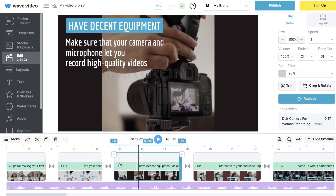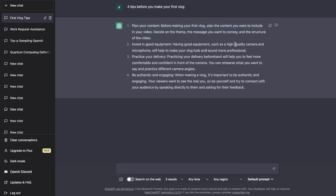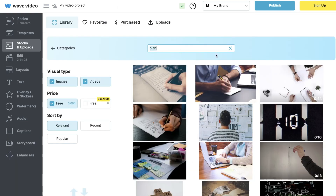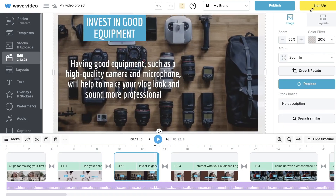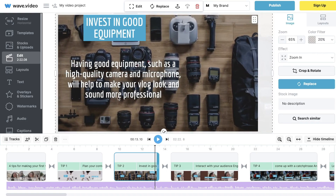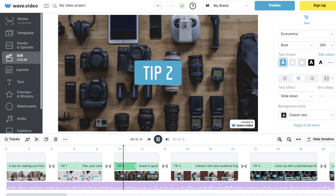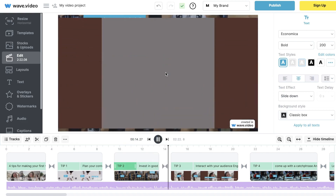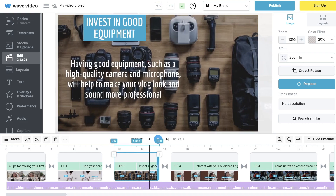I've gone ahead and changed the background so it matches that specific tip. You want to do the same for tip number two — going back to ChatGPT for 'invest in good equipment,' adding in the text, then clicking Replace on the background, searching 'equipment,' and making it a bit bigger so it covers the whole scene.